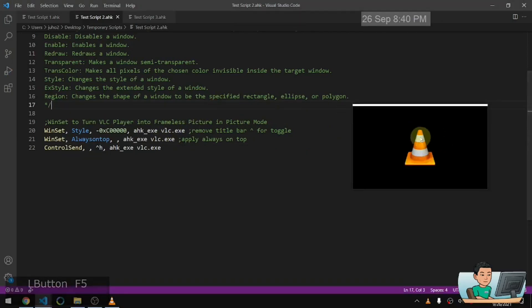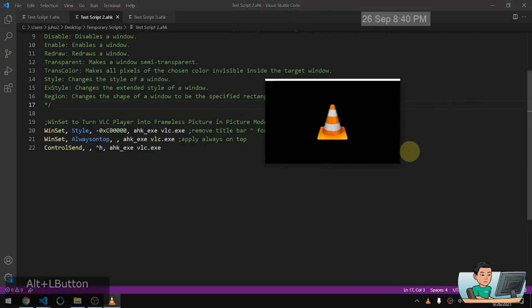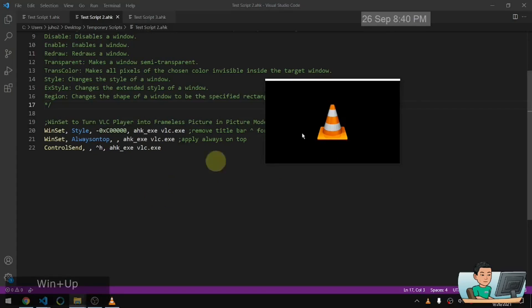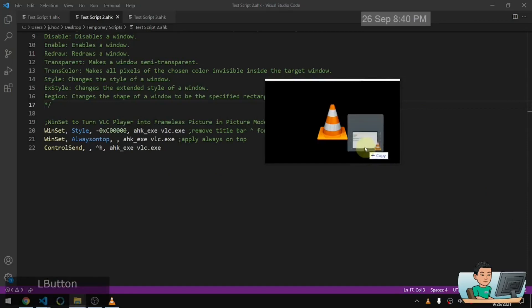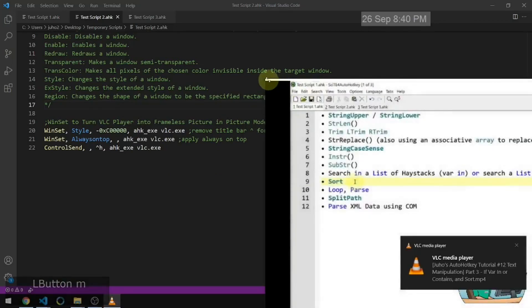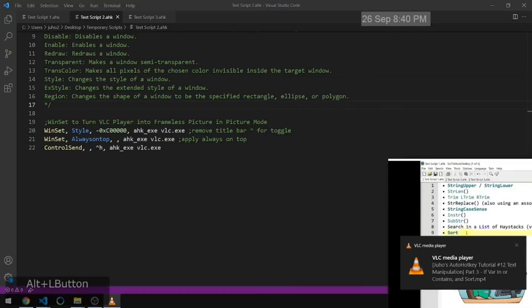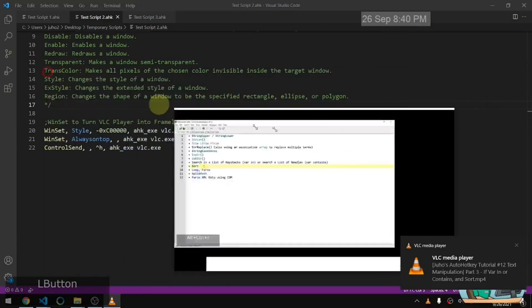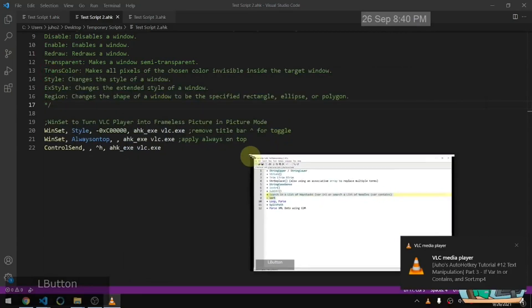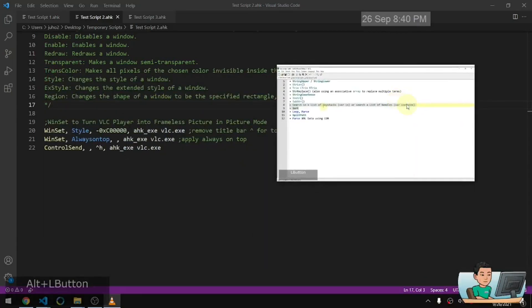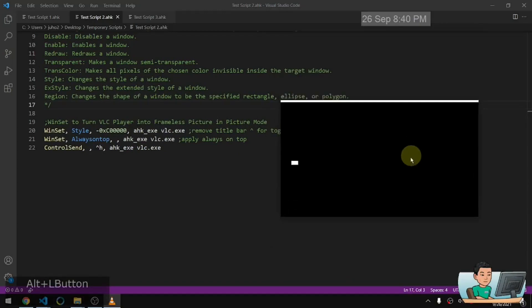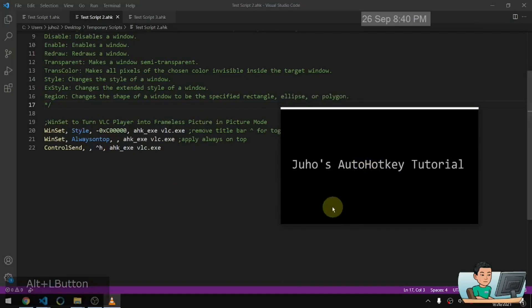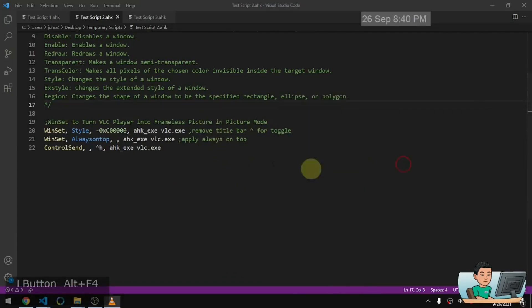So if I go ahead and run it, what's going to make it look like is it's going to make it into a frameless video player where it kind of looks like, let me just play one of the videos that I've got, one of my, it's very big, but if I downsize it, as you can see, it becomes kind of like a picture in picture mode of videos. So this is something that you can do with the VLC player or any other media players that you might use.